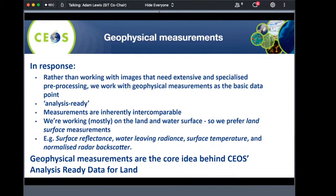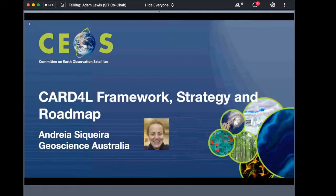We haven't excelled and perhaps have lagged in terms of engaging with an audience beyond CEOS, especially the commercial sector. It's really exciting to have such interest in this webinar because that's what we're trying to do here. The next speaker, Andrea, will go through the CEOS framework in more detail.